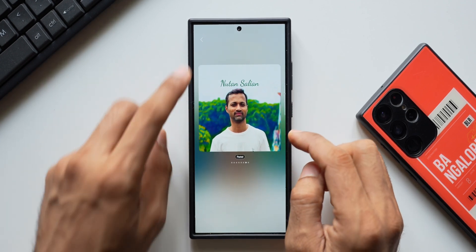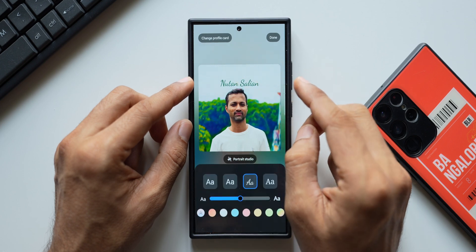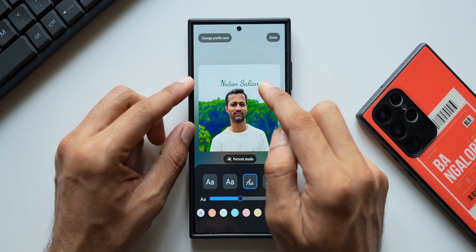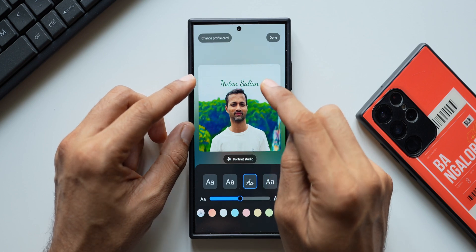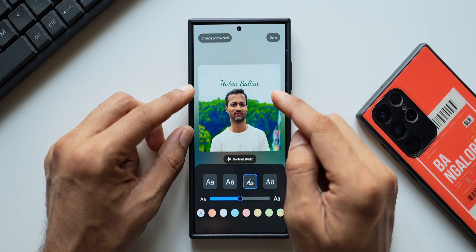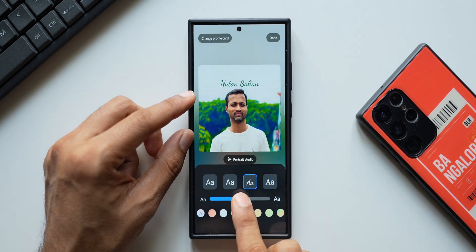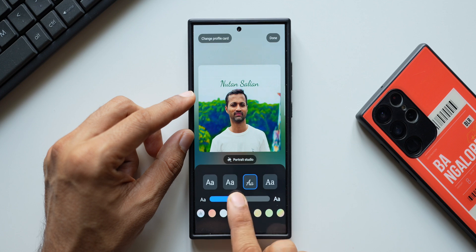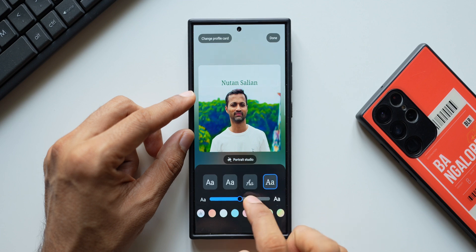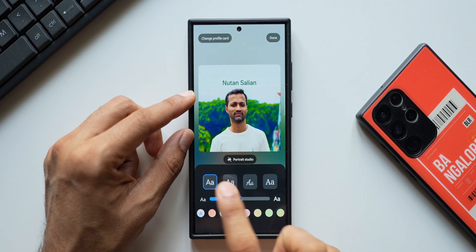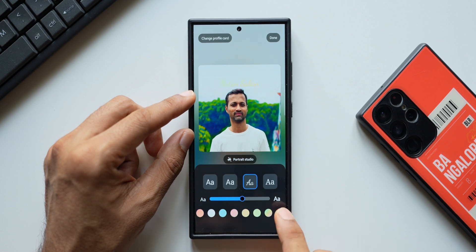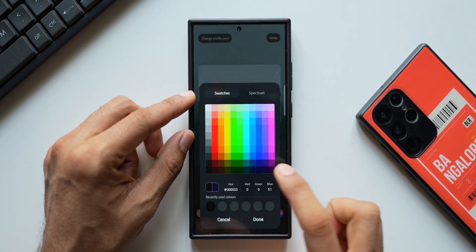Now we cannot edit the text here directly — it would have been great if we had that option, but this is your contact name saved in the Phone application, so it remains the same. If you want to change it, go back and change the name in your contact. I can increase the bold effect on the font using this slider, and we have a few font style options — it would have been great to have more, but there are four options. We can also change the text color depending on the background.